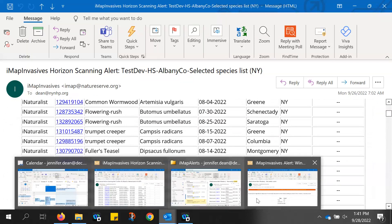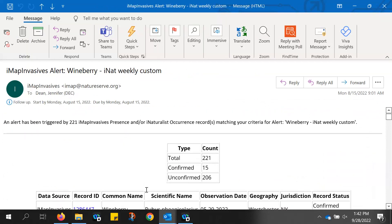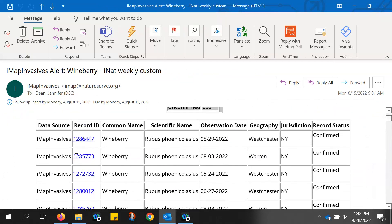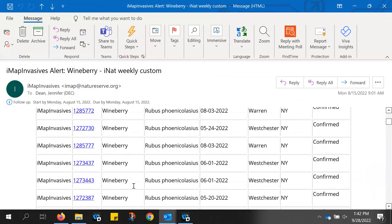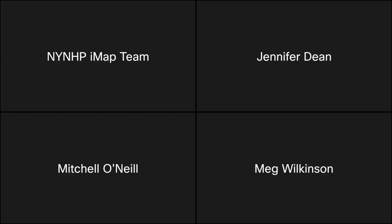An example of a typical custom alert shows IMAP Invasives records for Wineberry, and as you scroll down, iNaturalist records are also included. That's all for the iNaturalist section. Please enter any questions about iNaturalist into the chat box.